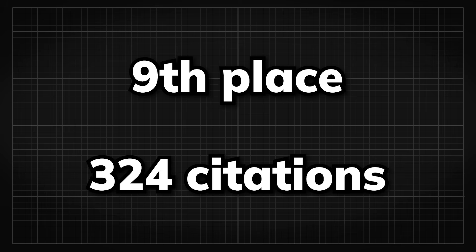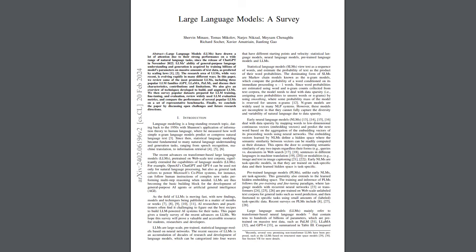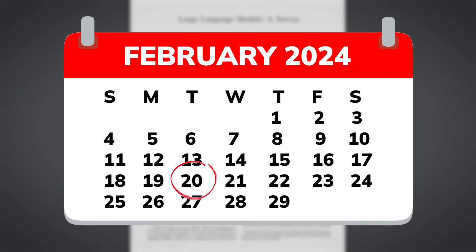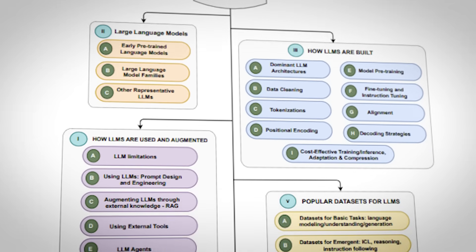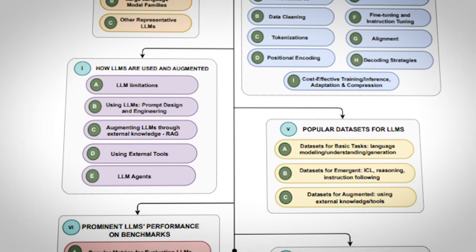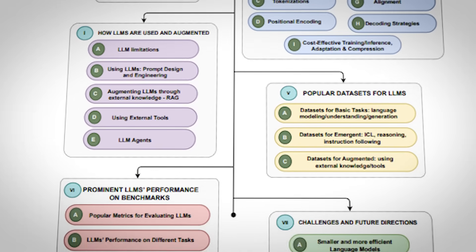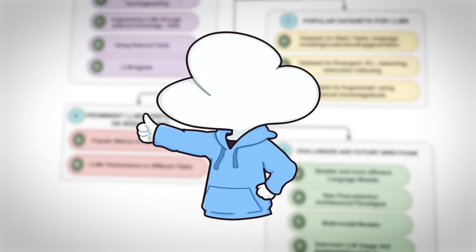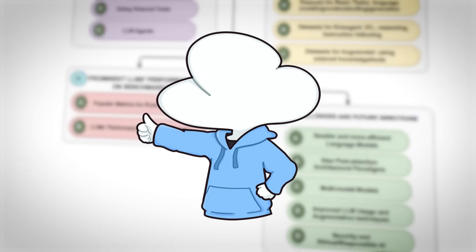Coming in the 9th place with 324 citations, we have the paper Large Language Models, a Survey, which is a paper that encompasses the state of LLM research up to February. If you want to learn all the major concepts of LLM up until February, then this paper is a great starting point for you.